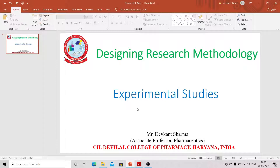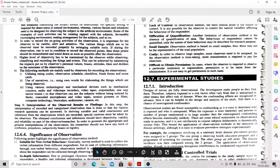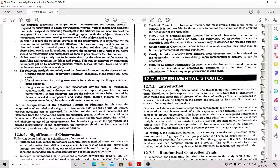Now we will start today's topic of experimental studies. Observational studies are more susceptible to confounding because it is easy to determine who is exposed and who is unexposed. But when exposure is done randomly and persons or groups are randomized in large numbers, then the unrecognized confounding effect becomes statistically unlikely. That is why experimental studies are conducted in the form of randomized controlled trials (RCT).